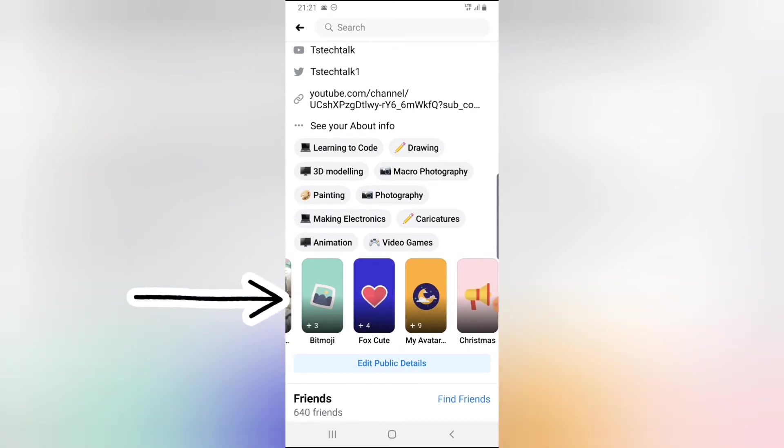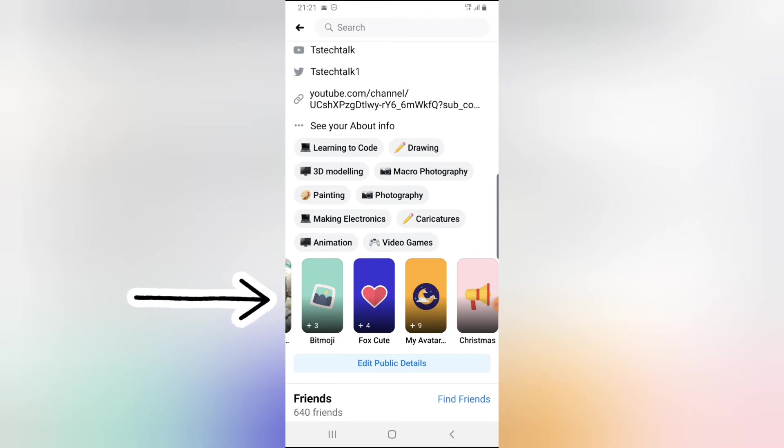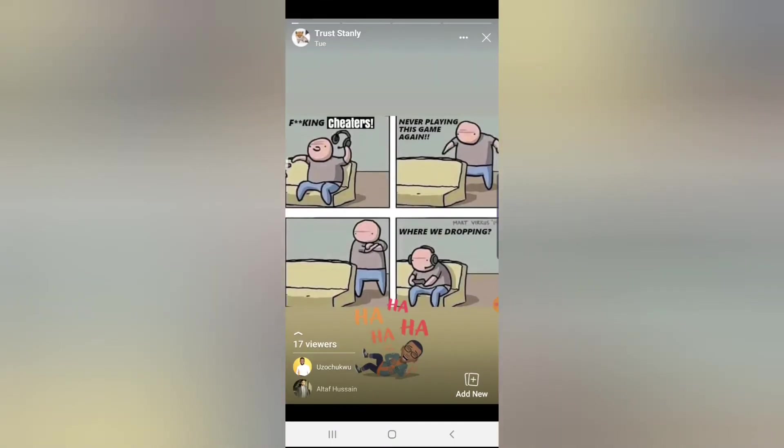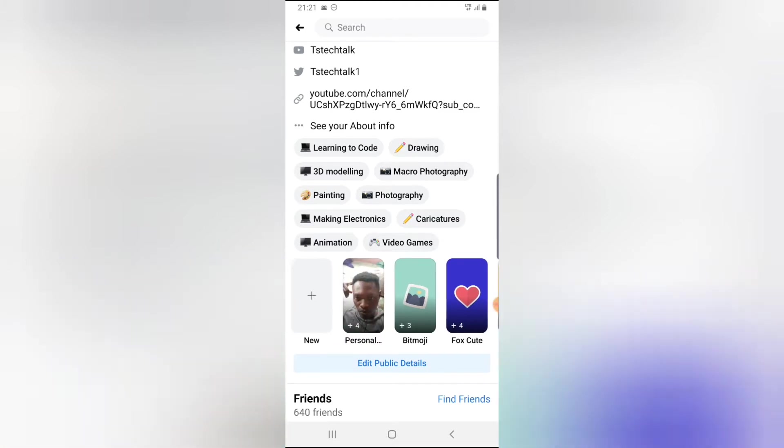If you notice these images from this collection titled Bitmoji, Foxcute, and my avatar, they all have covers including Waterhouse Christmas. So if I click on each of them, you notice the images that are inside of them. But just outside of them, the one that is called Foxcute, I'm going to click on that. You notice it's actually blue with a love on it.